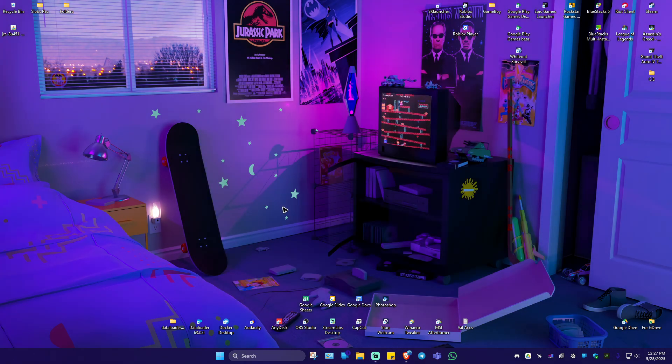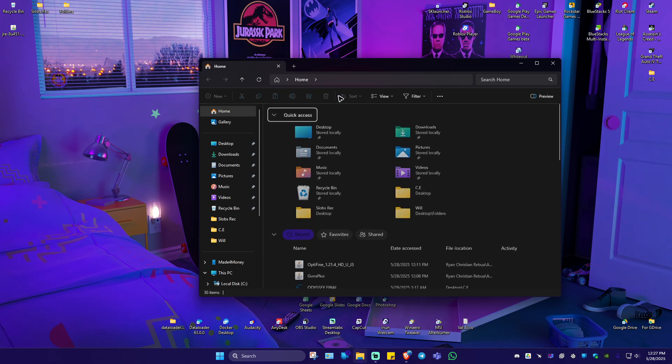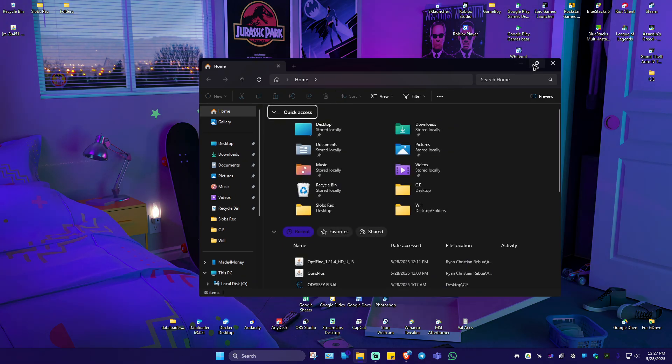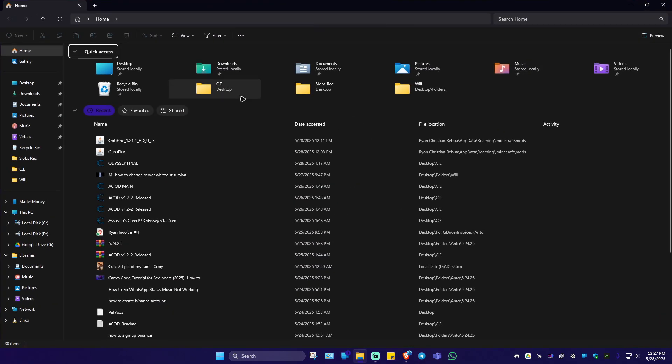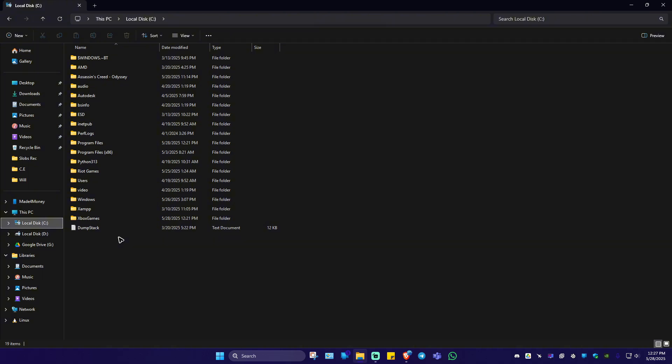So first up, let's go ahead and go to our file explorer. I'm going to maximize this one. Now let's go ahead over to drive C.